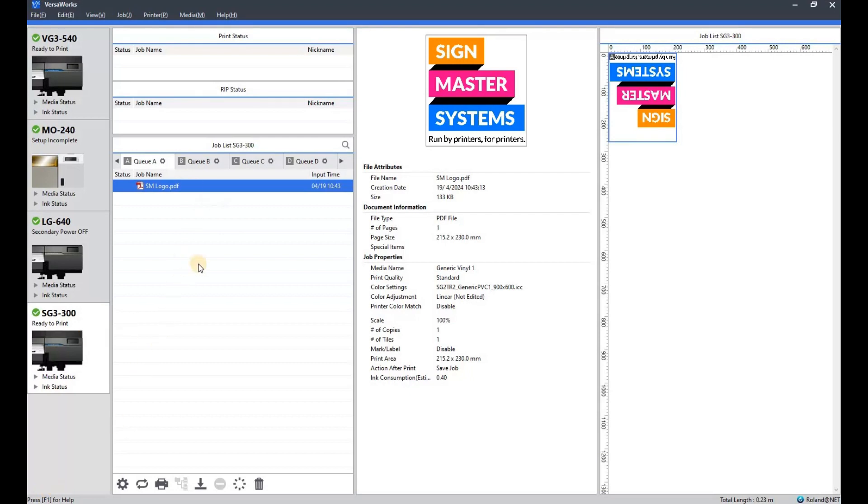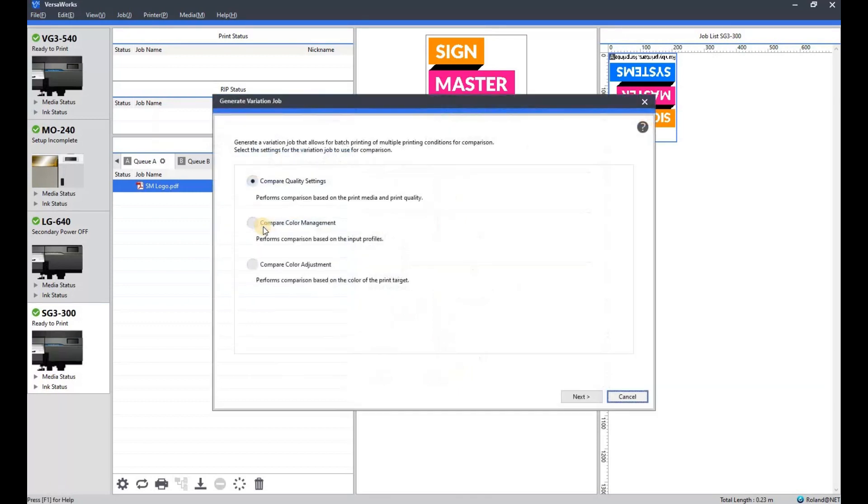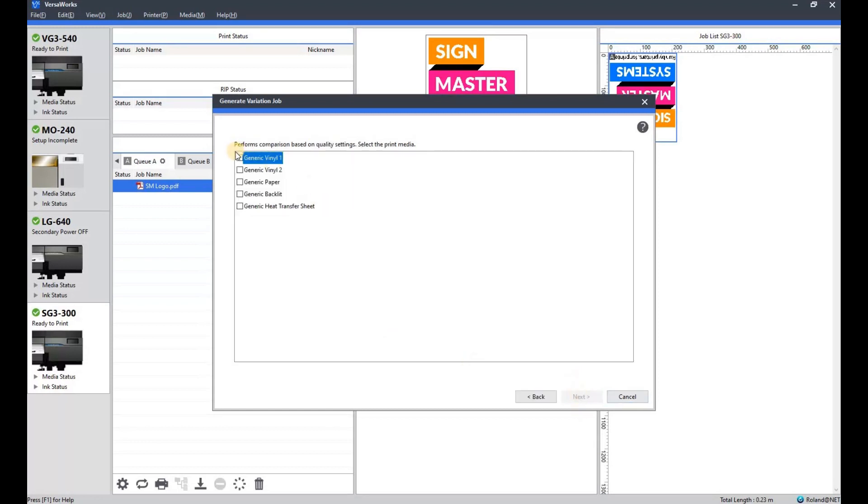If you right click on your job, you'll see there's generate job variation. There's a few choices: quality, color management, and color adjustment. We'll start with the quality. If you click next, these are the profiles in your VersaWorks program. If you have more profiles loaded in than this, they will appear in the list.